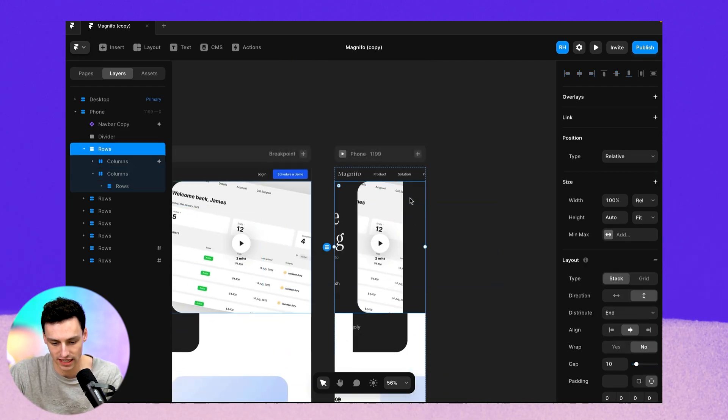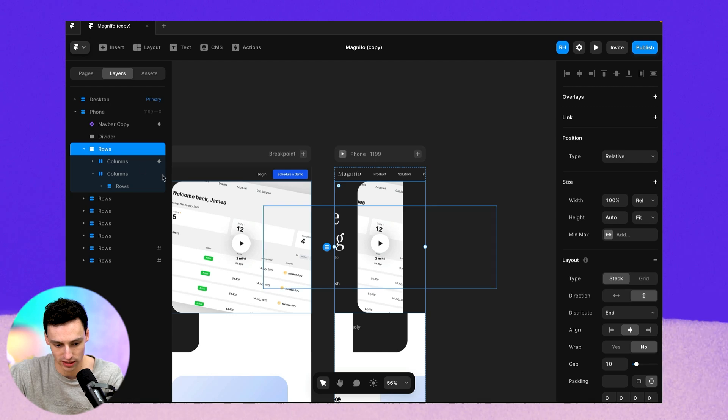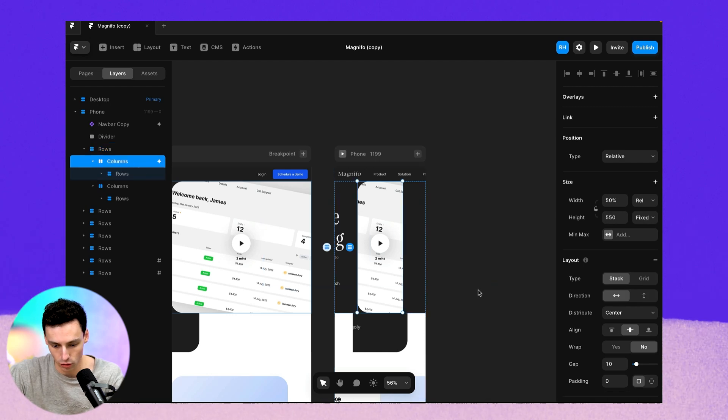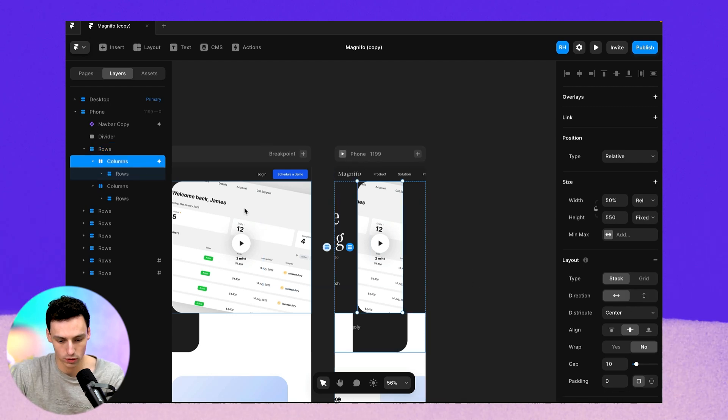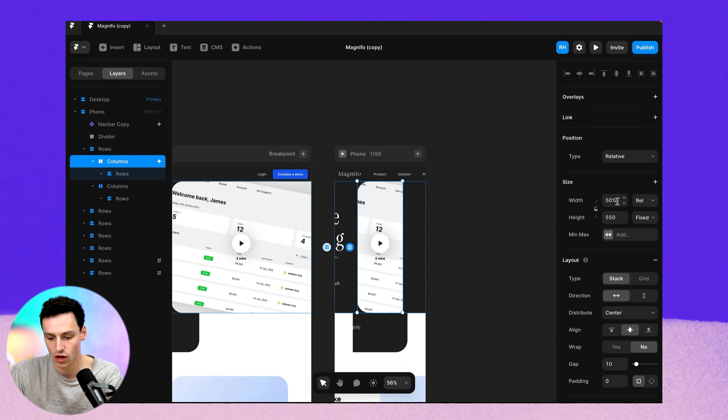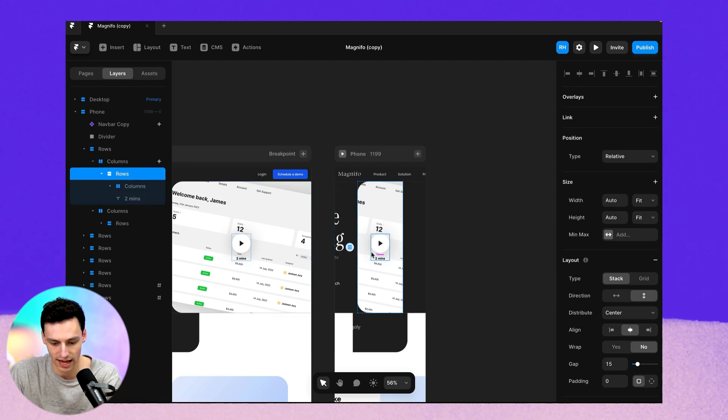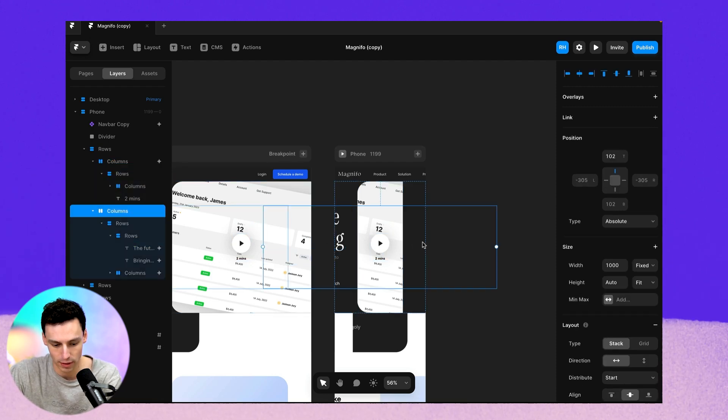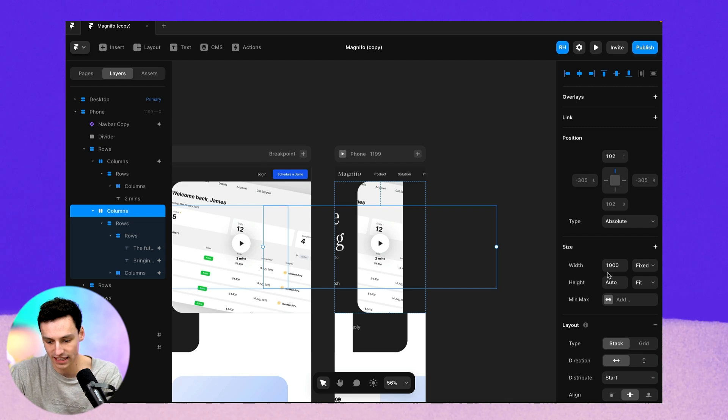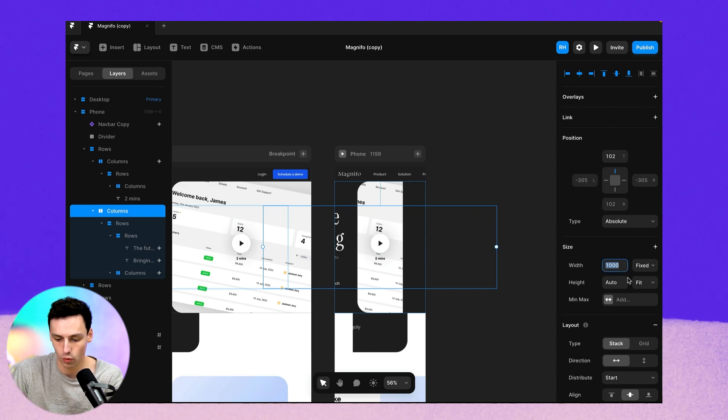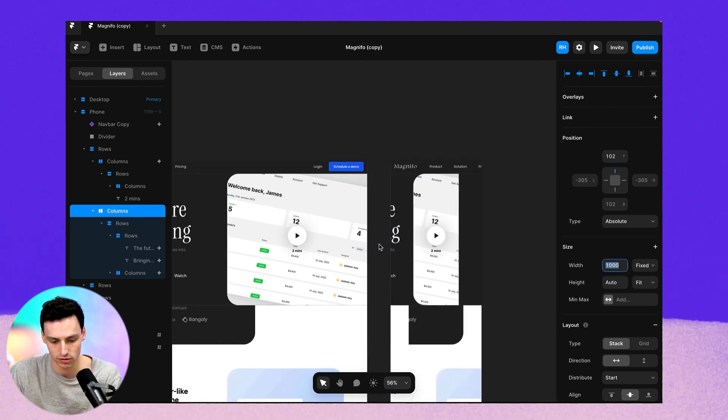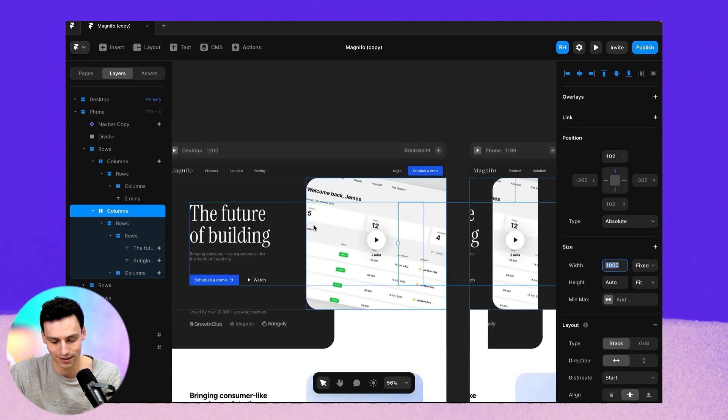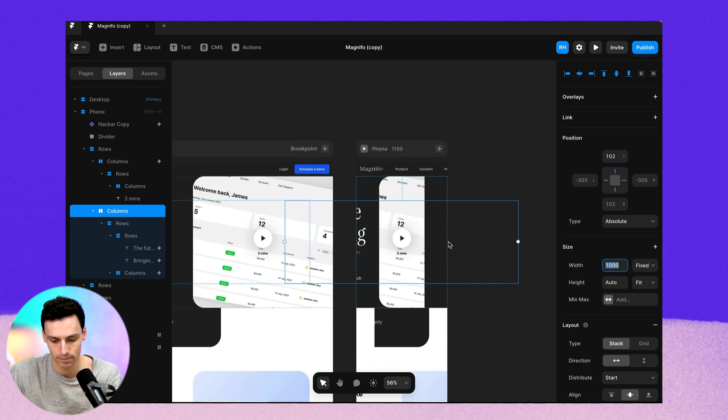So let's start with this hero section here. And normally the number one thing causing issues like this is the width or even sometimes the height. And you'll see that my kind of container here, I've actually got a width set of a thousand pixels because that's what it's set on the desktop here.